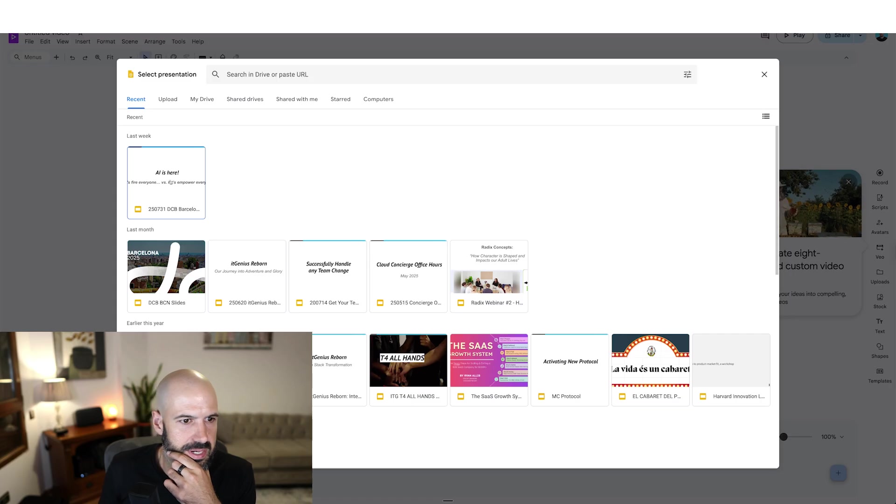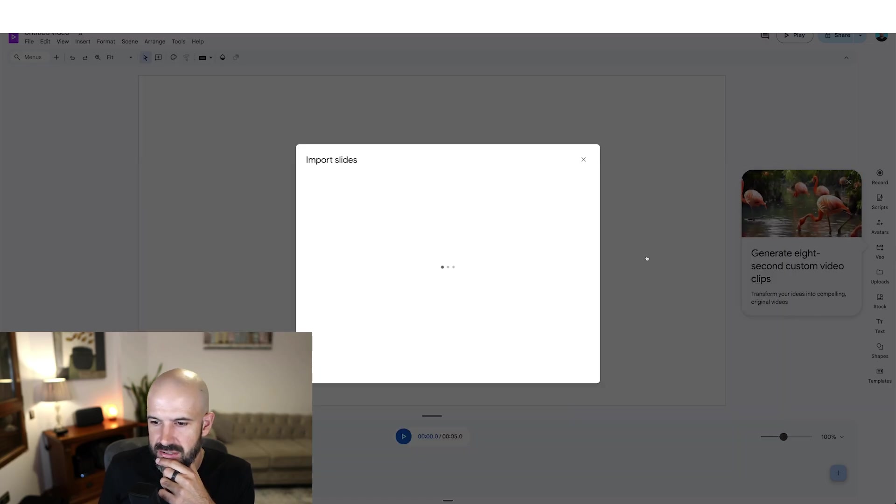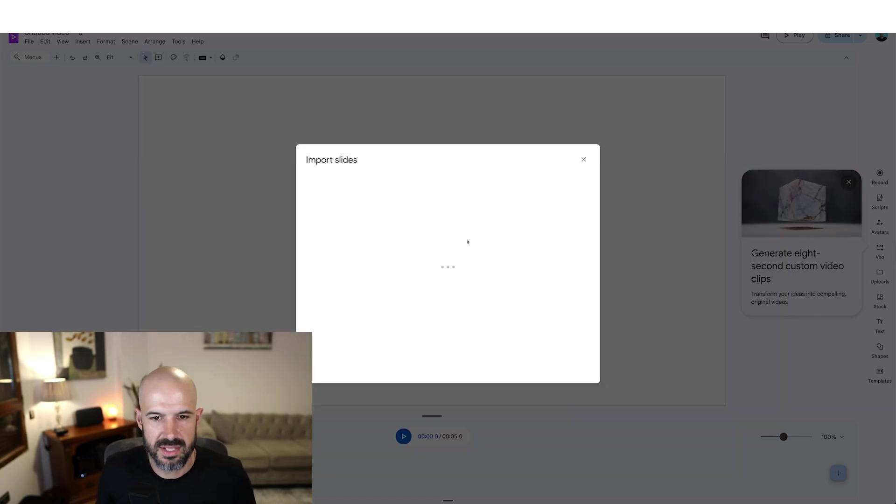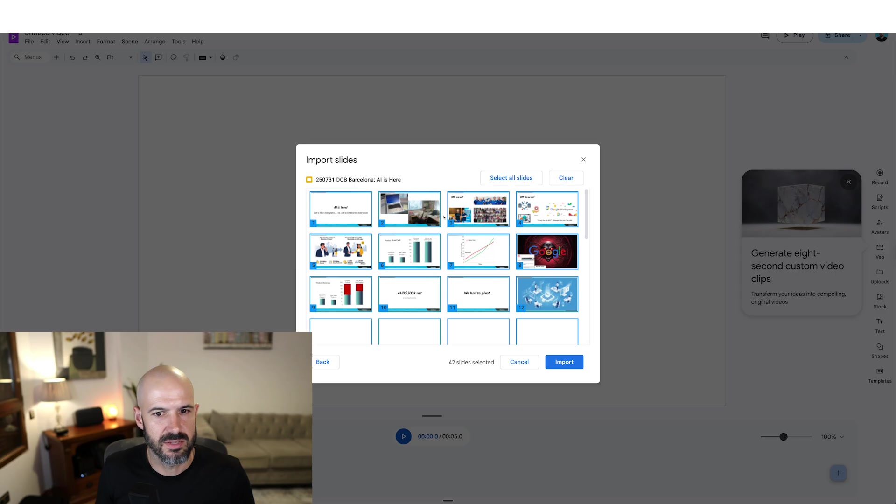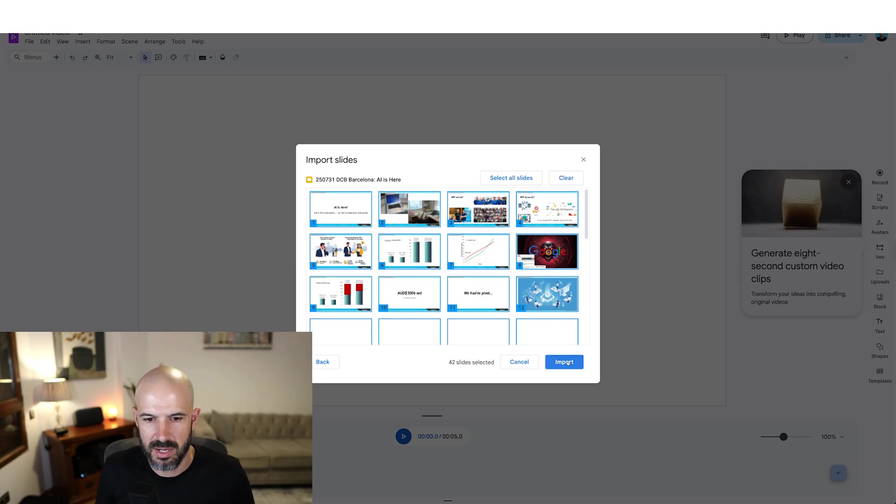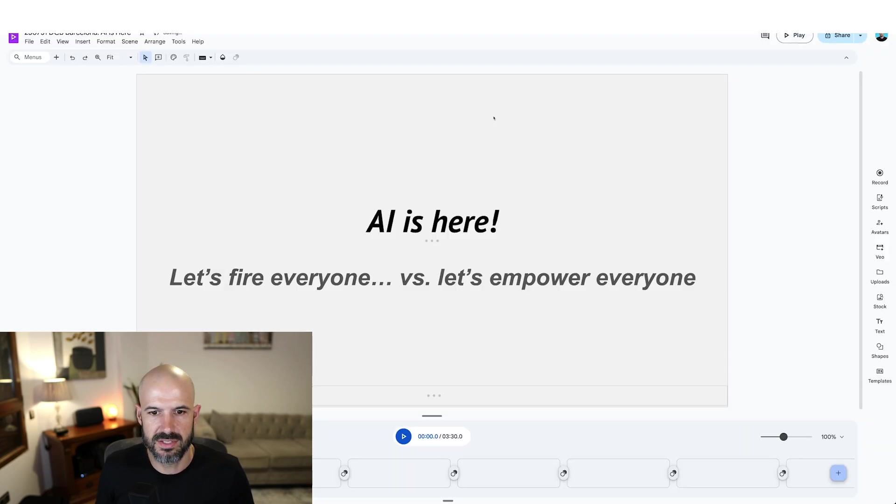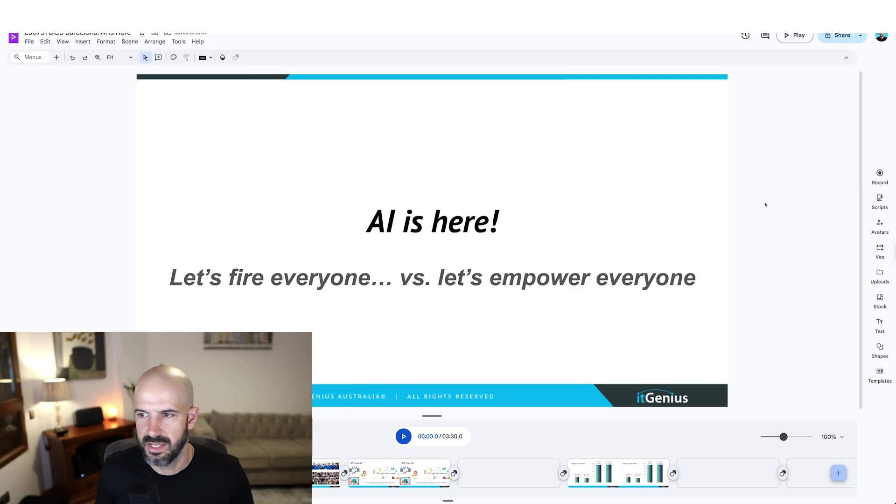All right, what do we got here? All right, AI is here. Let's go ahead and import these slides. There's a presentation that I did to a mastermind that I'm a part of. Okay, I'm going to import all the slides. And let's see what happens.